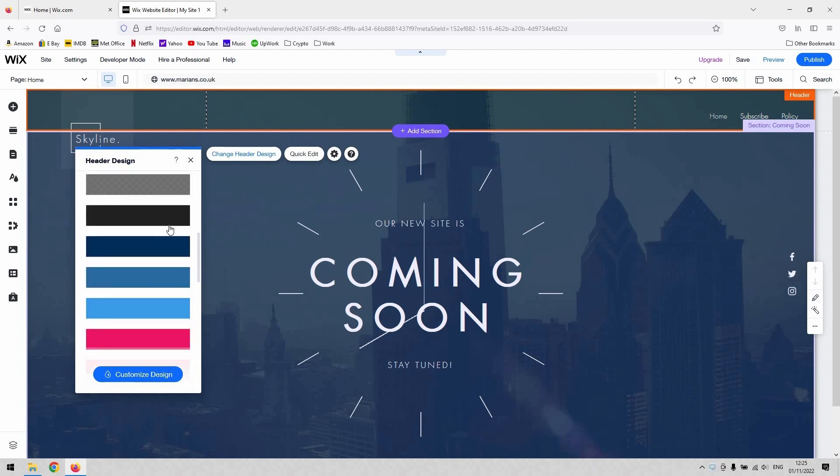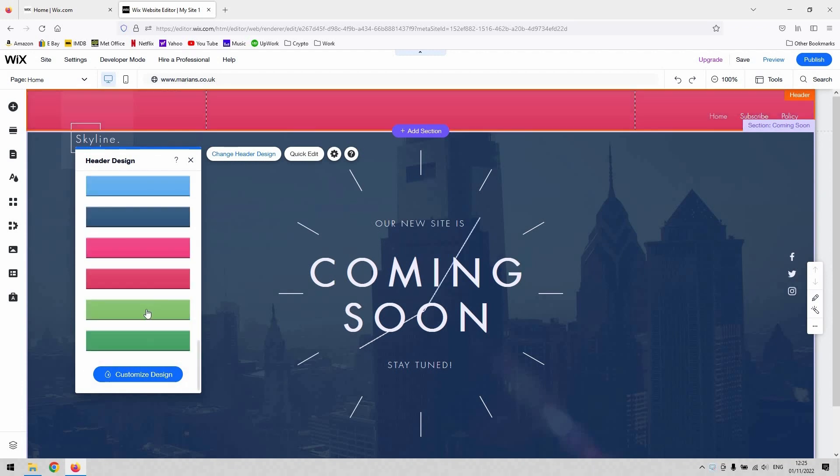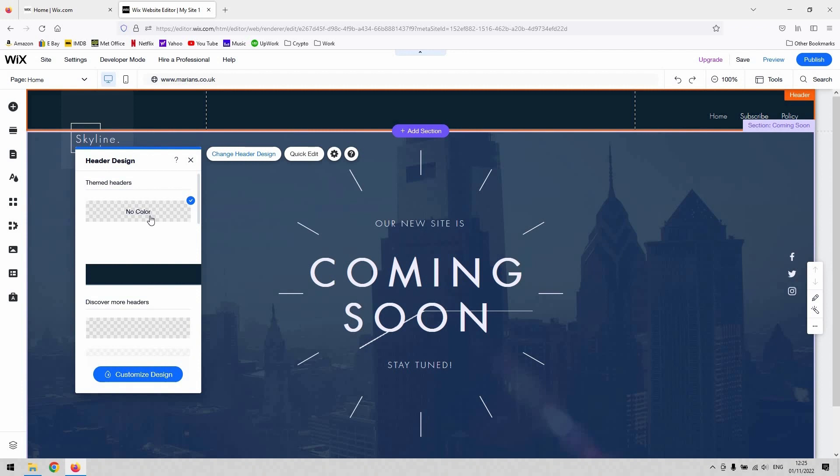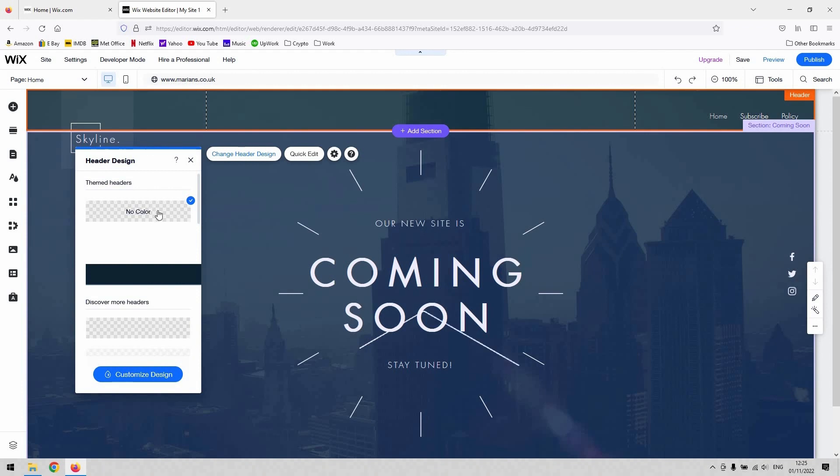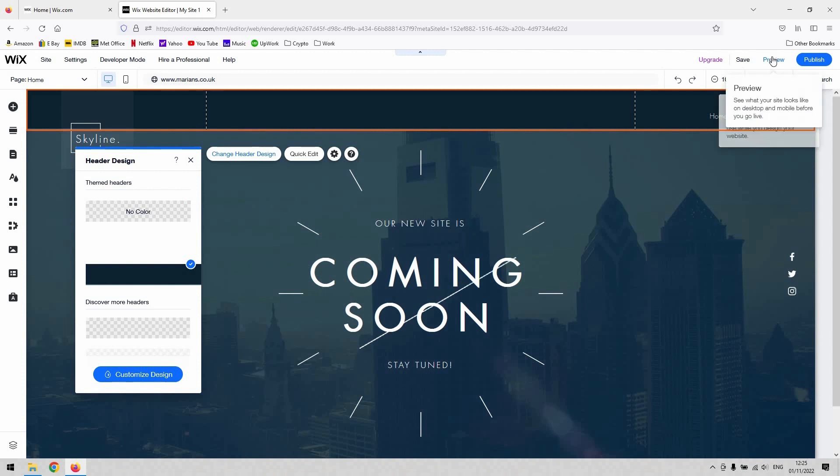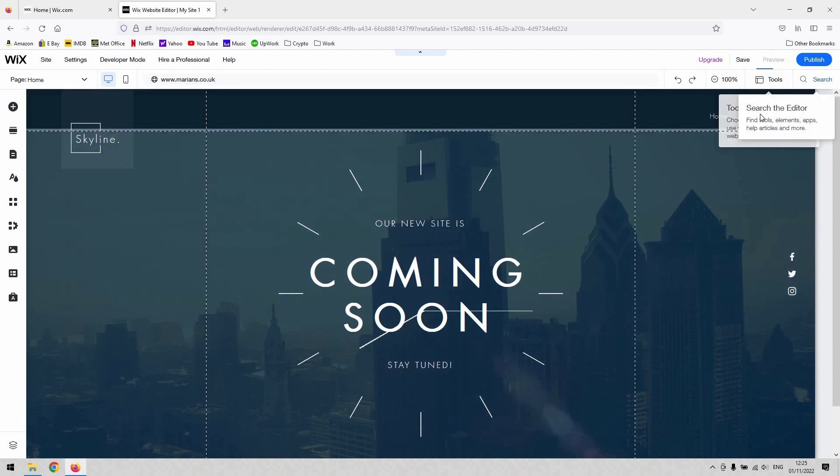So you can scroll up and down here and you can see all the different preset designs for headers. I've currently got mine on this template as no color so it's transparent so you can see the background behind it and you can see the difference when you add a block of color if we preview it very quickly.